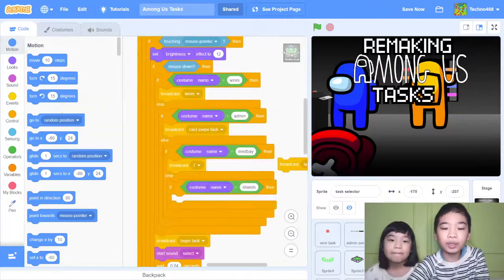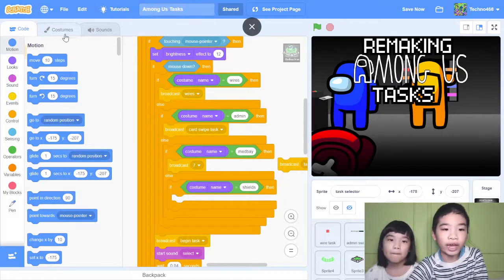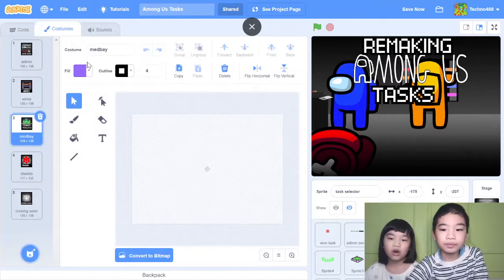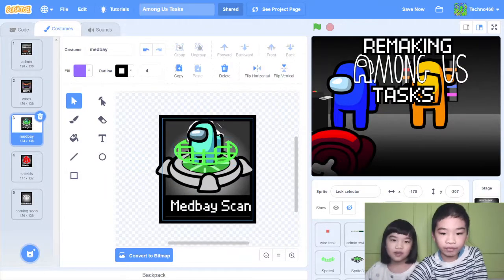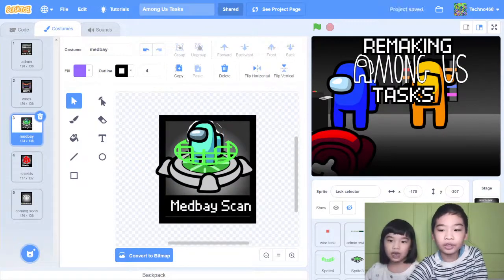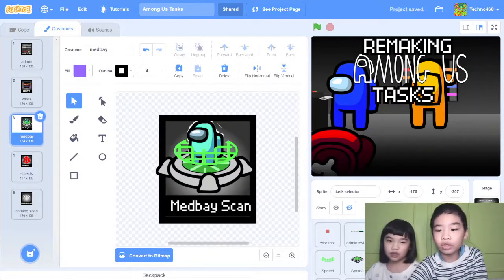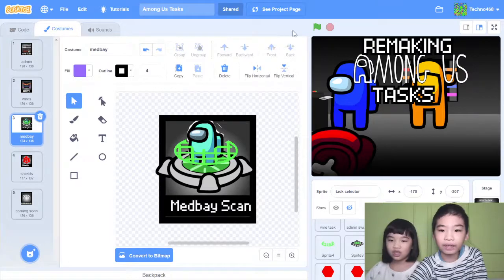To make a new task in this project, you need to repeat the same series of steps: make a new costume for the task selector, change the code to add an if-statement, then add the sprites to do the task and code them.